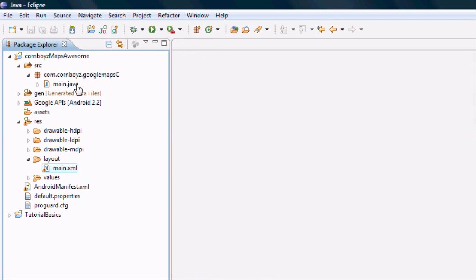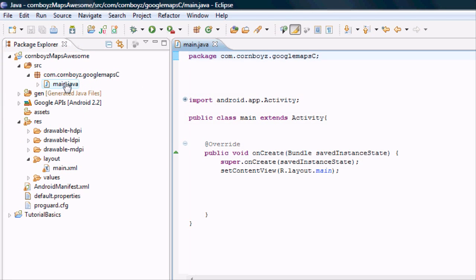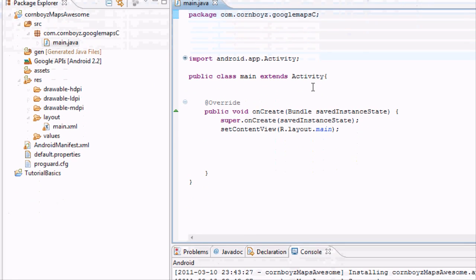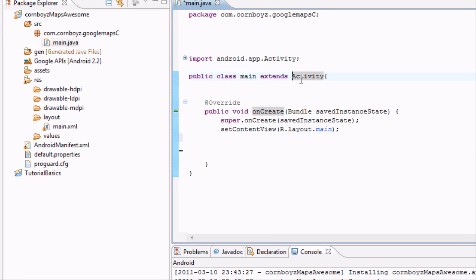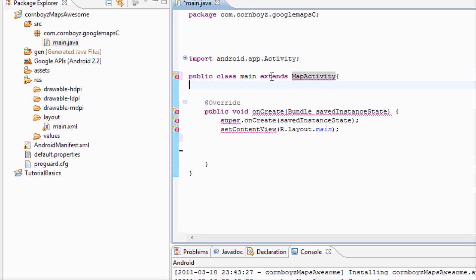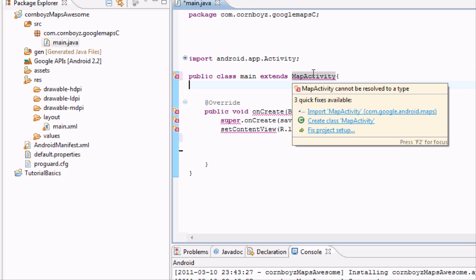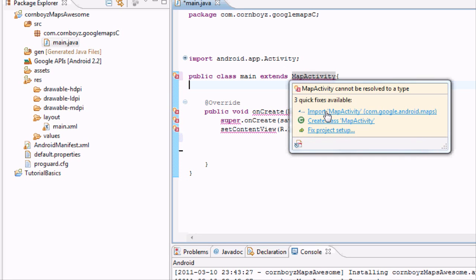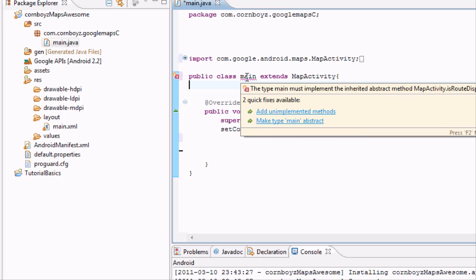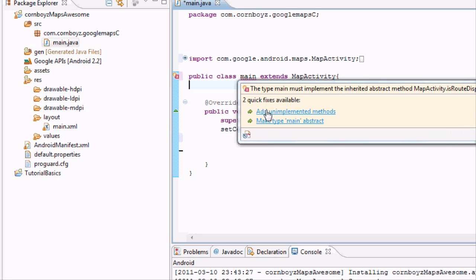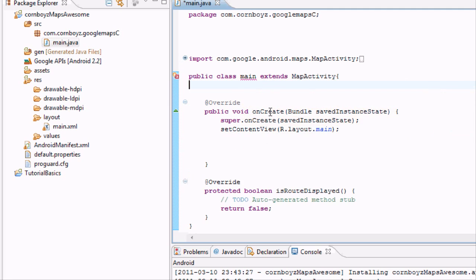So just get that set up. Now we're going to get out of there. And now we're going to go into our main Java class here. And so to use maps, you need to go extends and not activity, but actually map activity. So it's going to extend map activity. And it's going to give you some errors because you aren't using the, or first you have to import it. And then you aren't using the implemented methods. So add unimplemented methods.